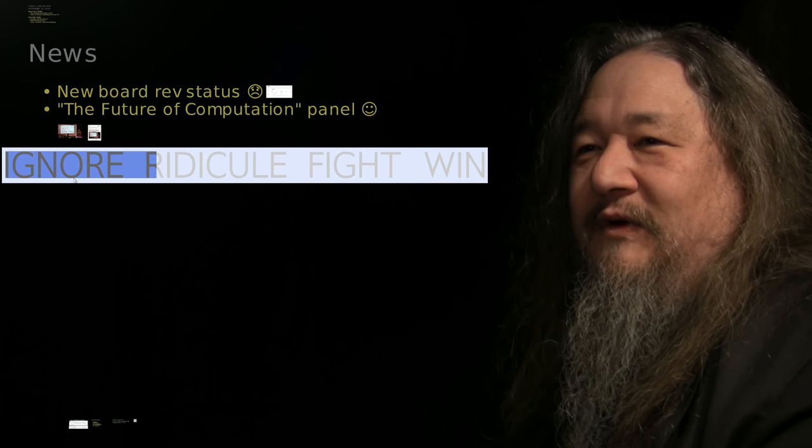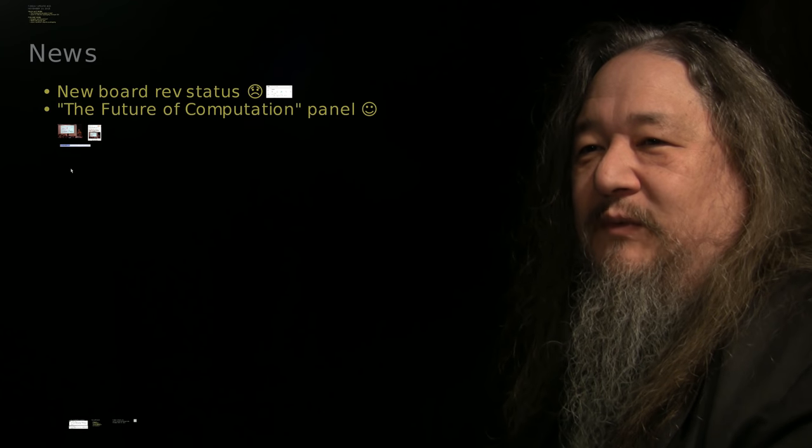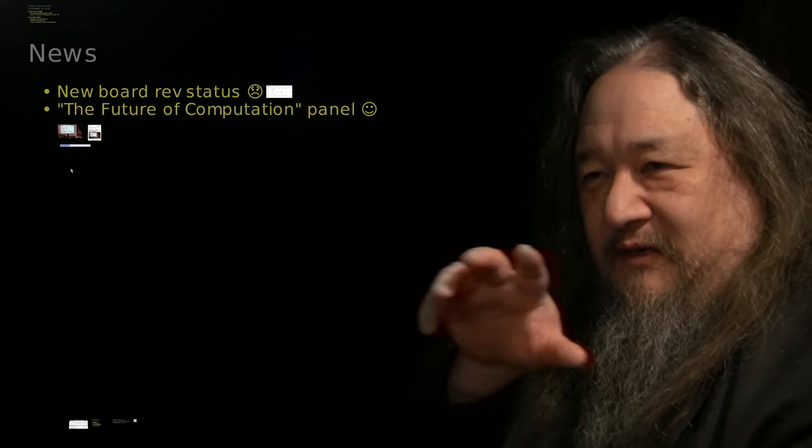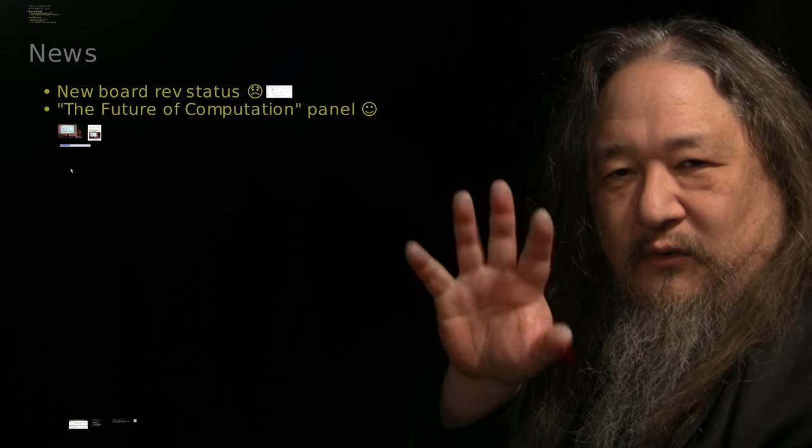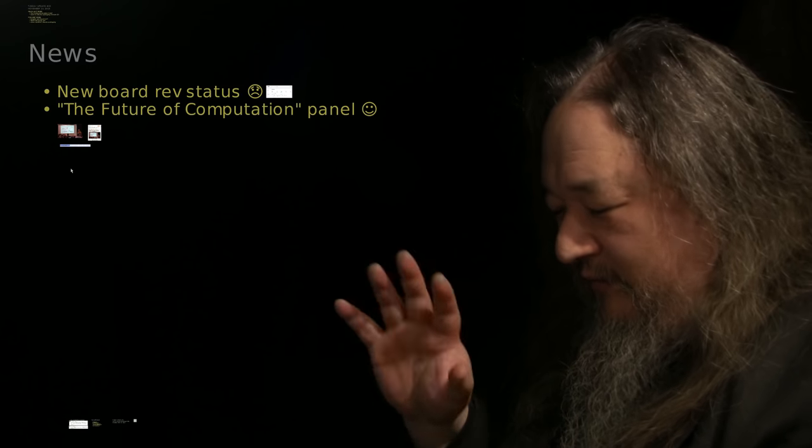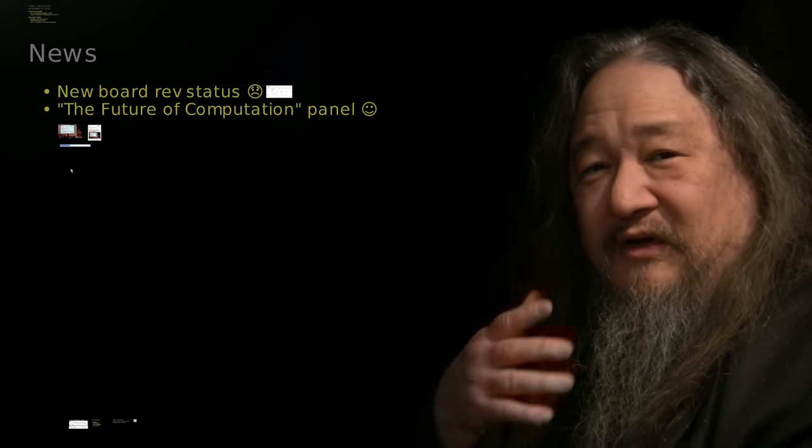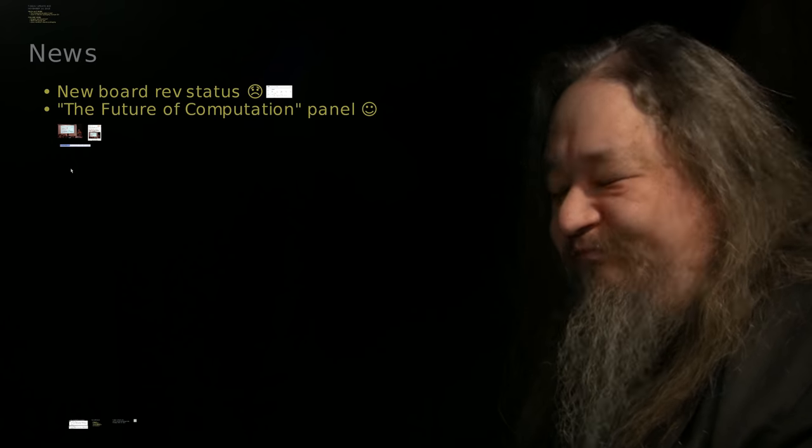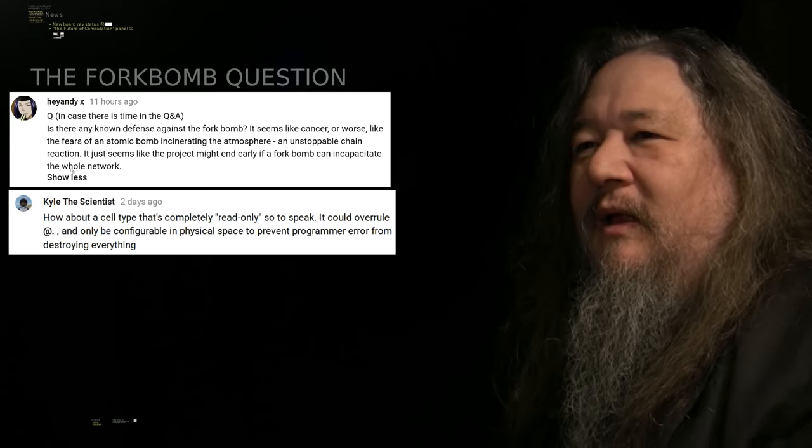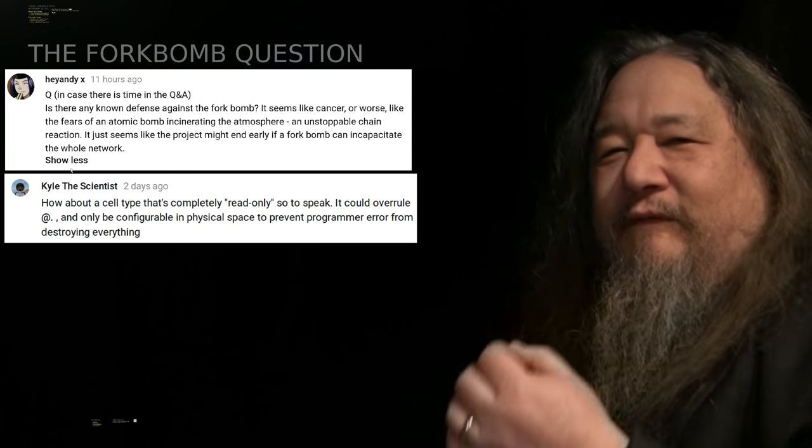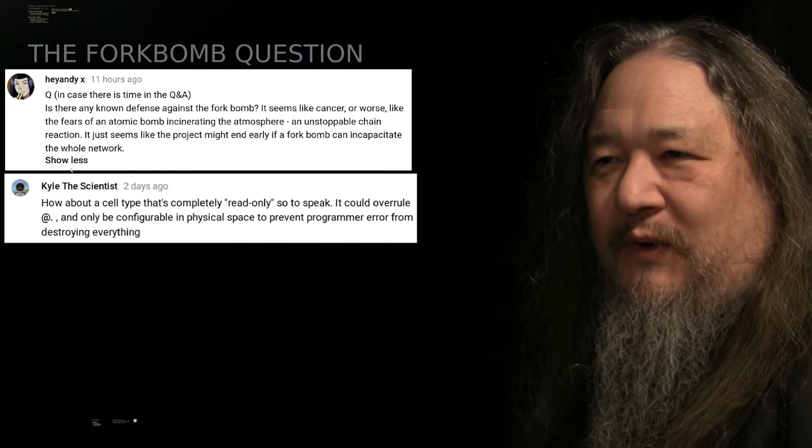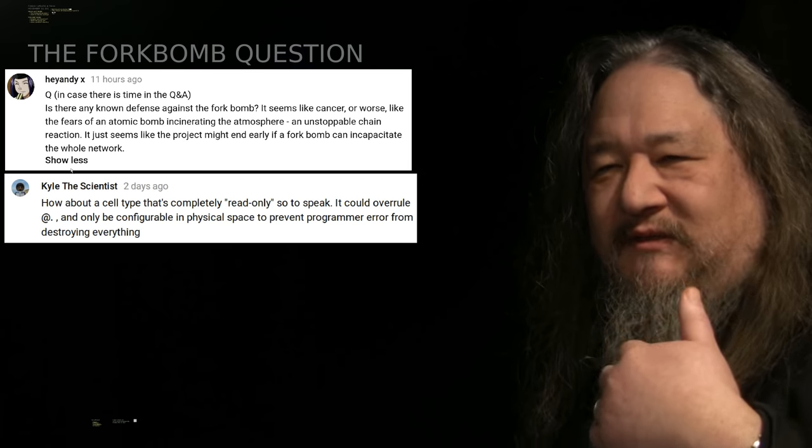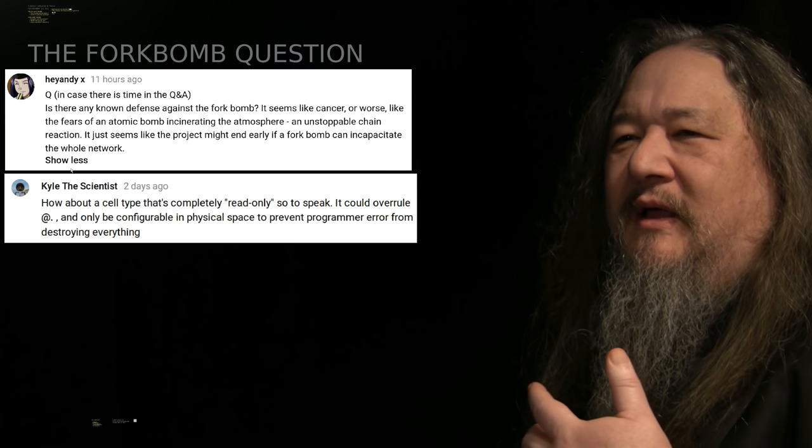That was this week, and that was part of the reason doing that whole panel. I lost a couple of days as far as nerding out. All right. The fork bomb question. Andy X brought this up a while ago.